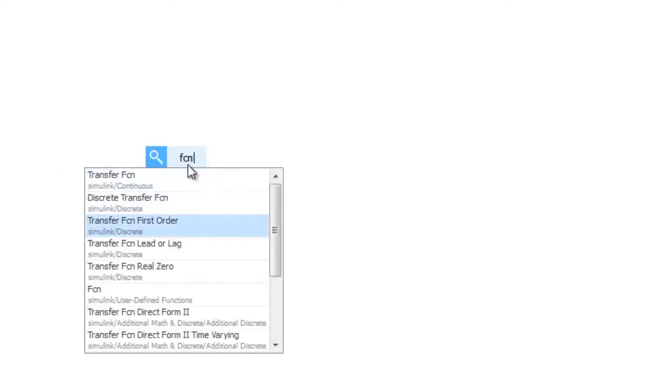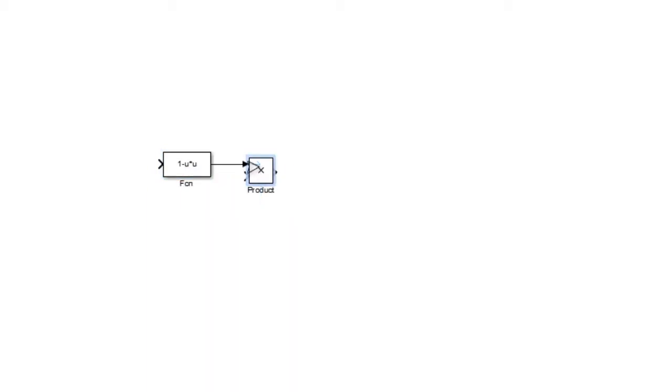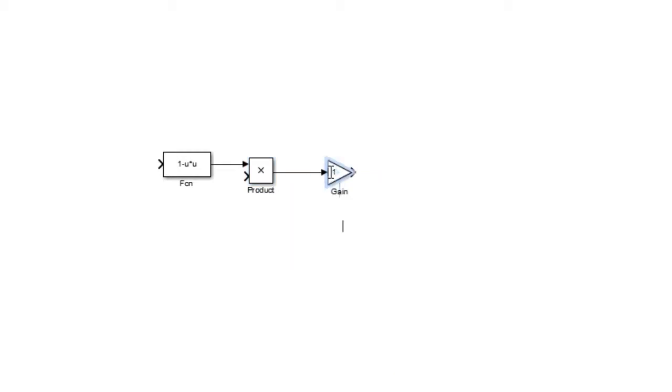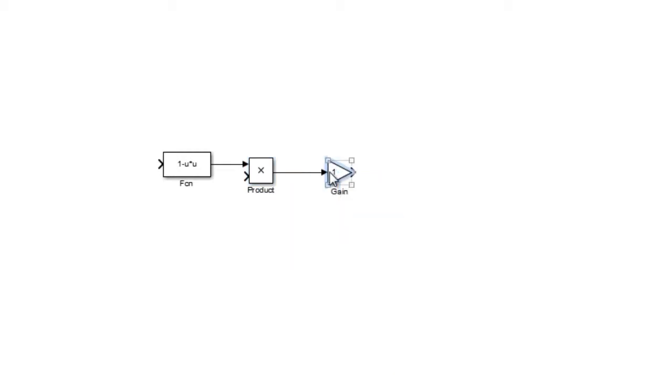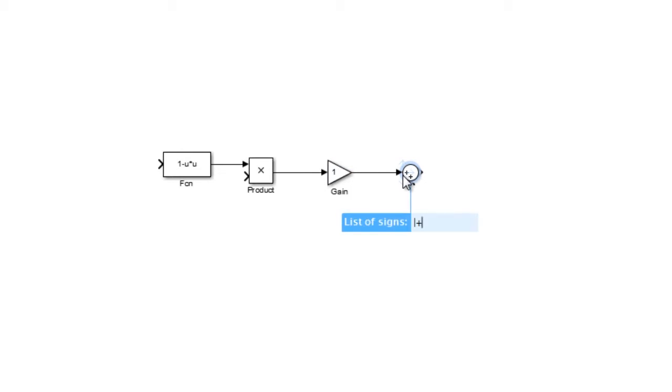With the new Smart Editing Queues, you can construct Simulink models faster than you ever could before. Simply type the name of a block within the Simulink Editor and it will appear within your model. After adding the block, you can then immediately enter the block's primary parameter value, such as a constant value or gain value, without having to open the block's dialog box.